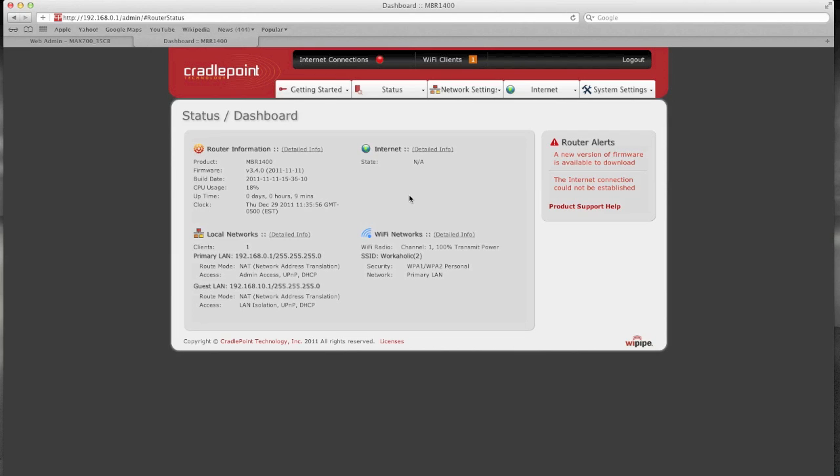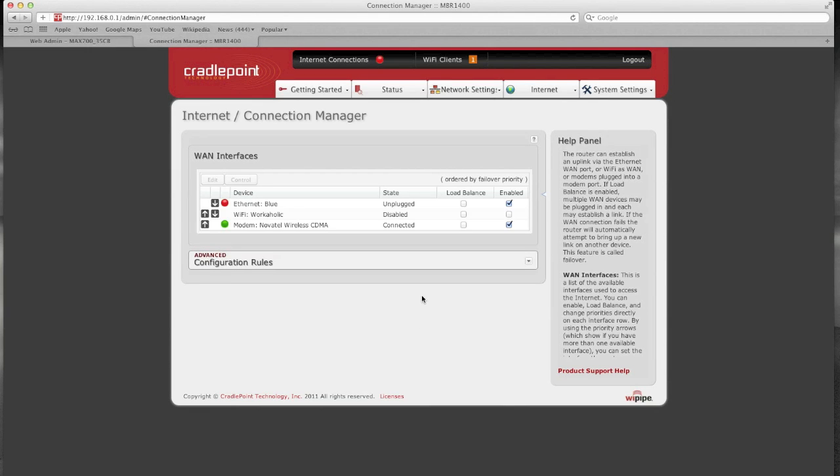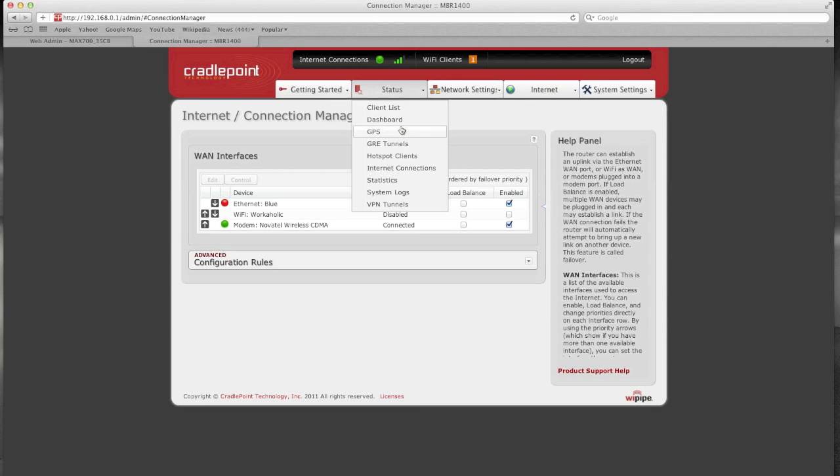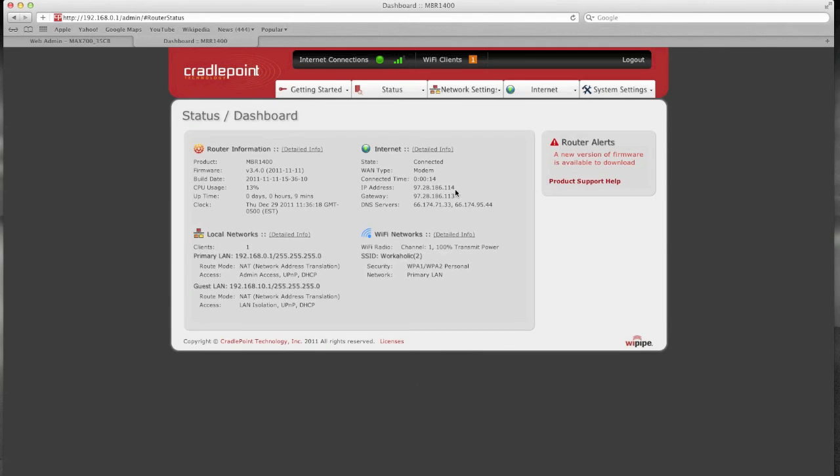So the modem is plugged back in so we'll see the status here momentarily. And let's just take a quick look under the connection manager. Okay, so there it's displaying again. Let's go back to the dashboard. We still got a 97 dot address so let's try it again.